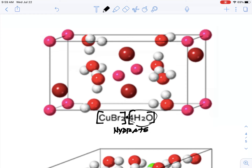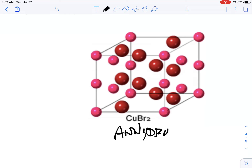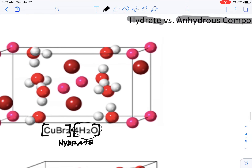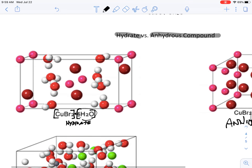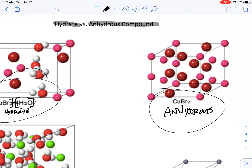This same compound without the water molecules is called the anhydrous compound. The prefix 'an-' means without, and 'hydrate' obviously refers to water — so anhydrous means without water. This is the copper bromide without the water; this is the copper bromide with the water. So this is the hydrate with the water, and this is the anhydrous compound without the water.